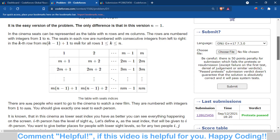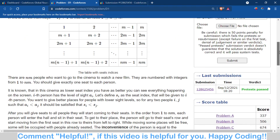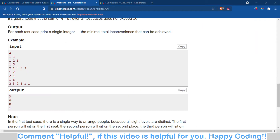So we have to find the minimum total inconvenience caused. To understand the logic, we will discuss all the test cases. I have already written a test case on my whiteboard, so you can check it here.